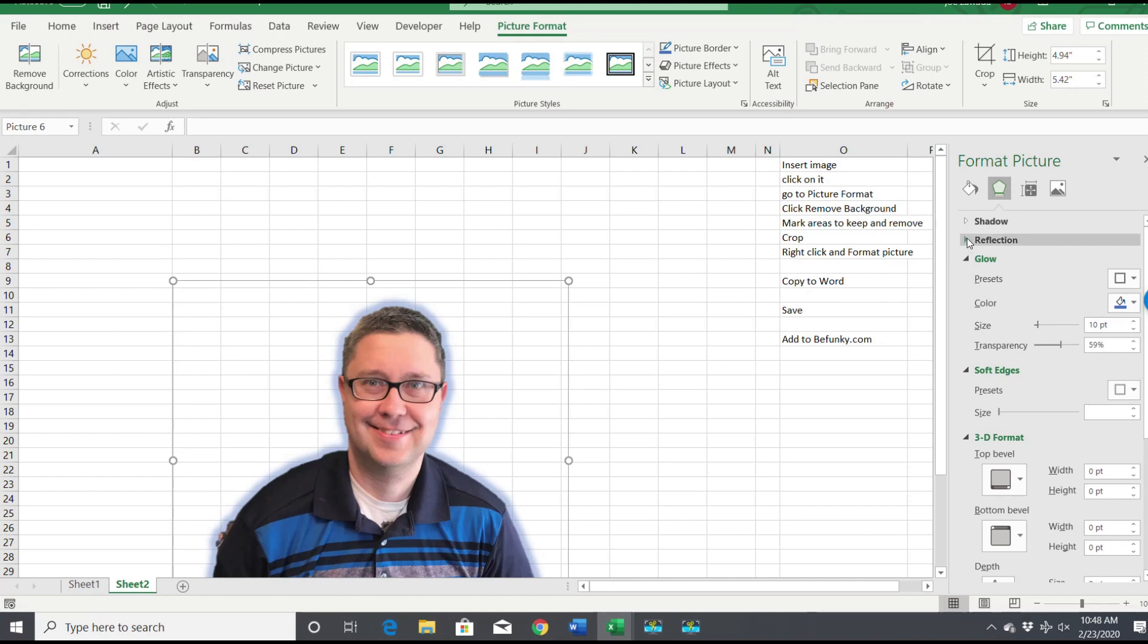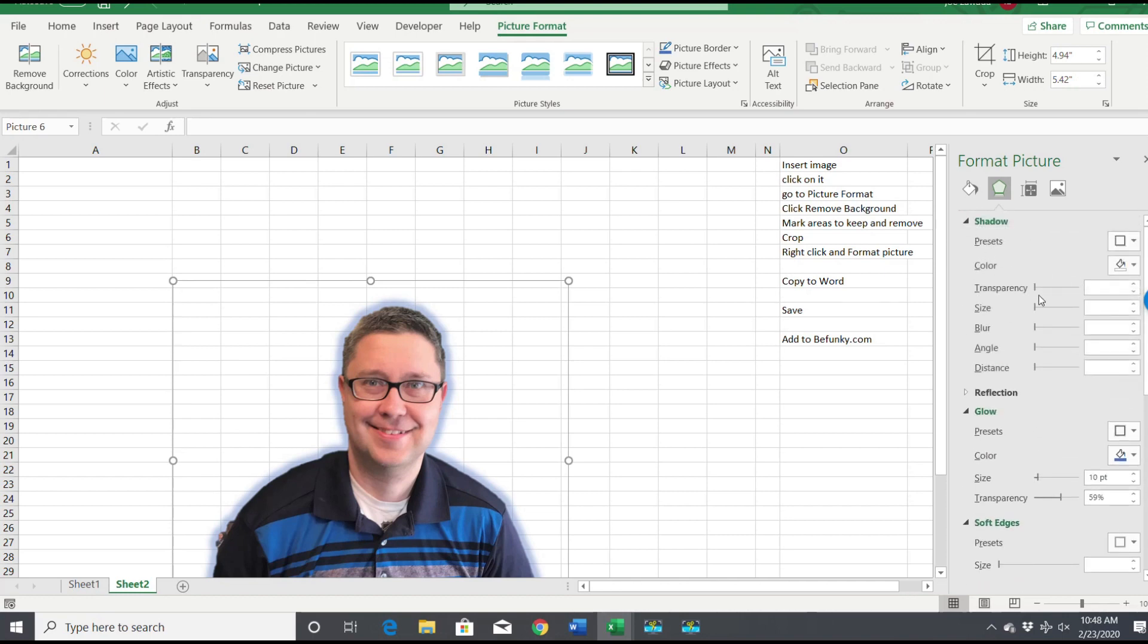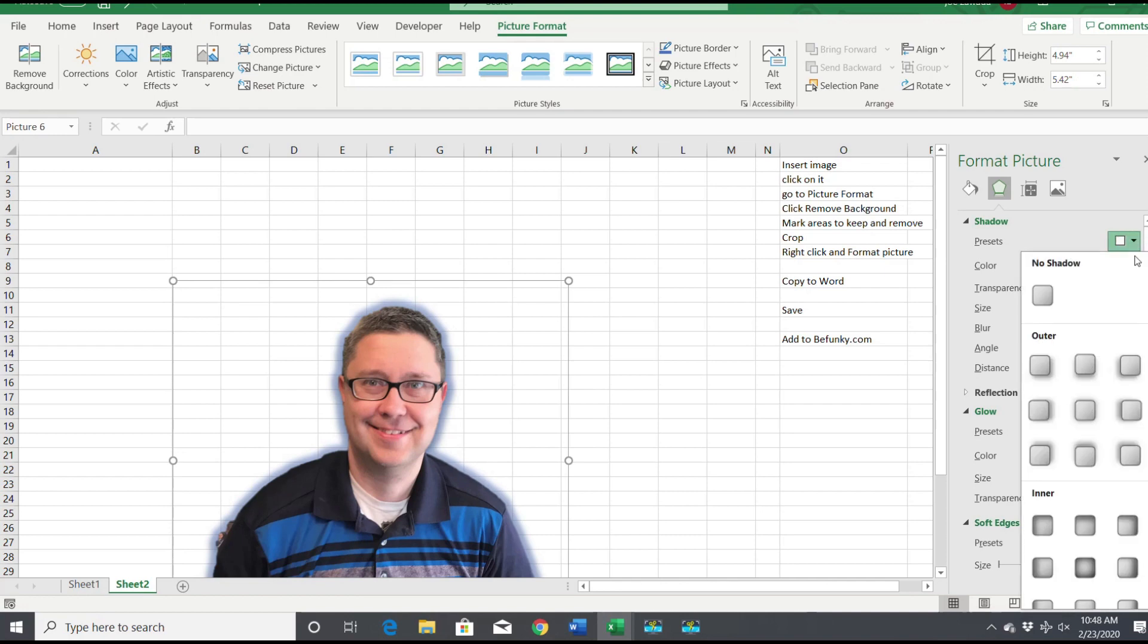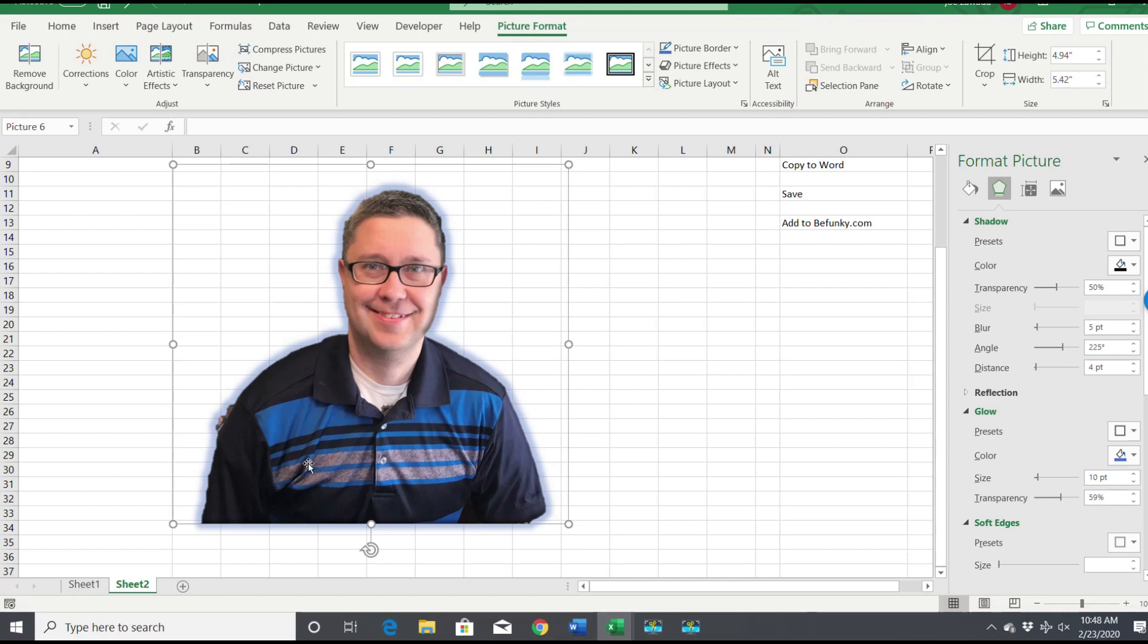This is more of just kind of if you want a shadow on there, you can put a shadow and set it up however you want. And then you have your image all ready to go without a background.